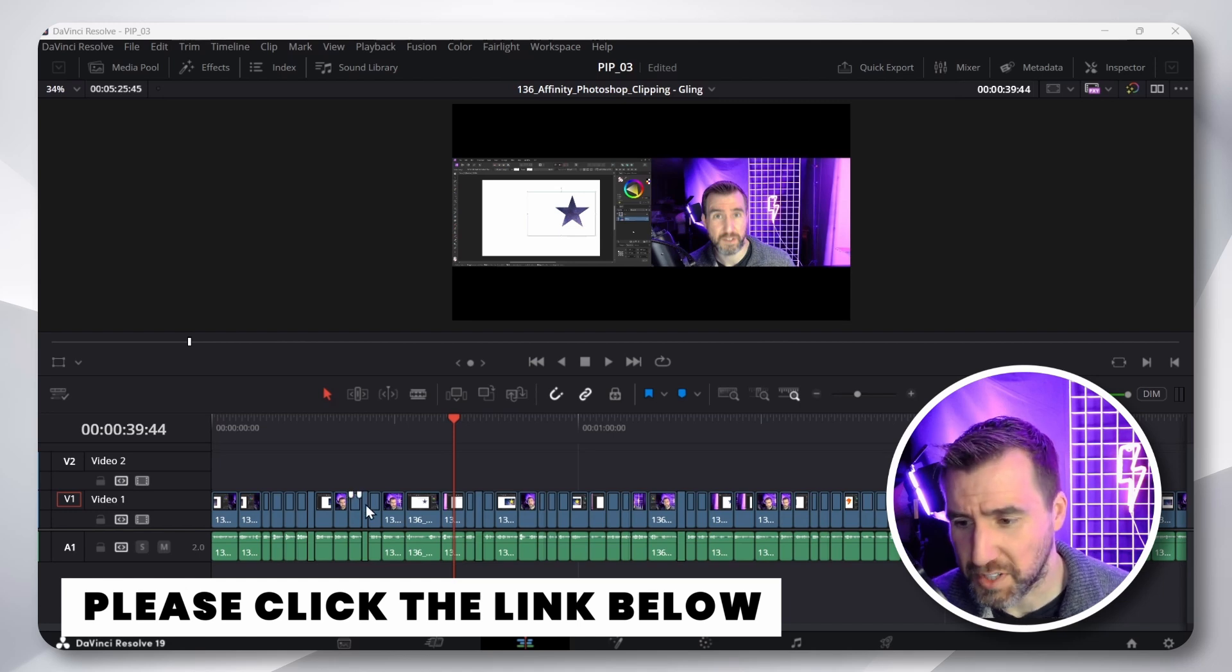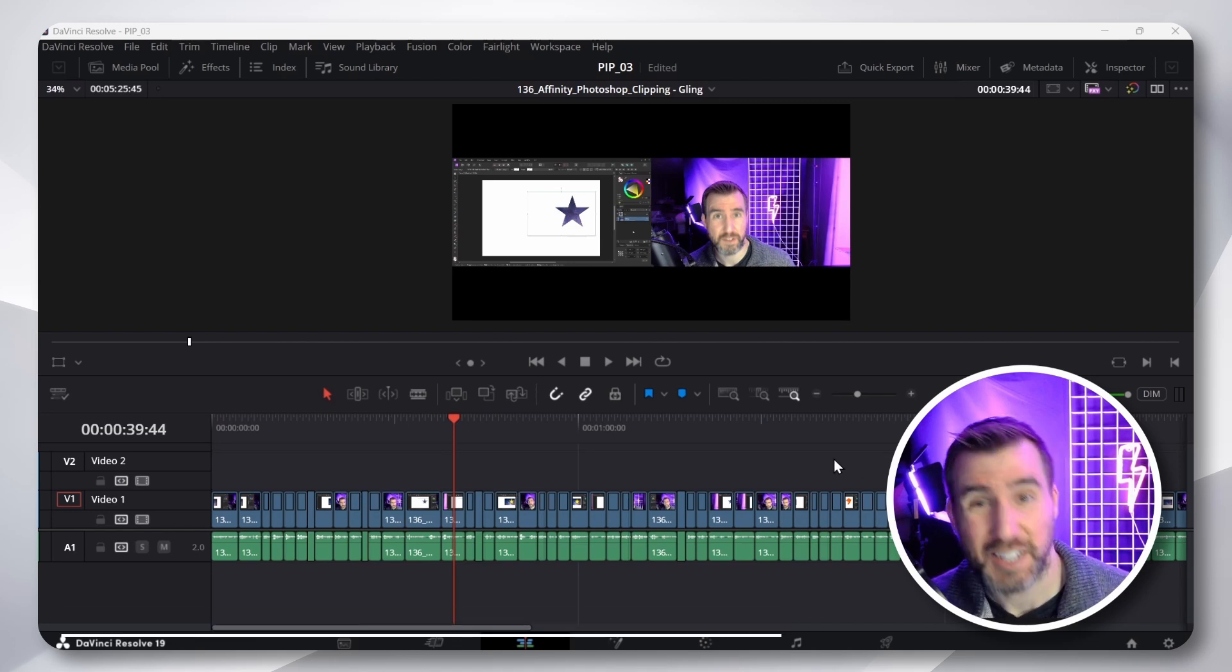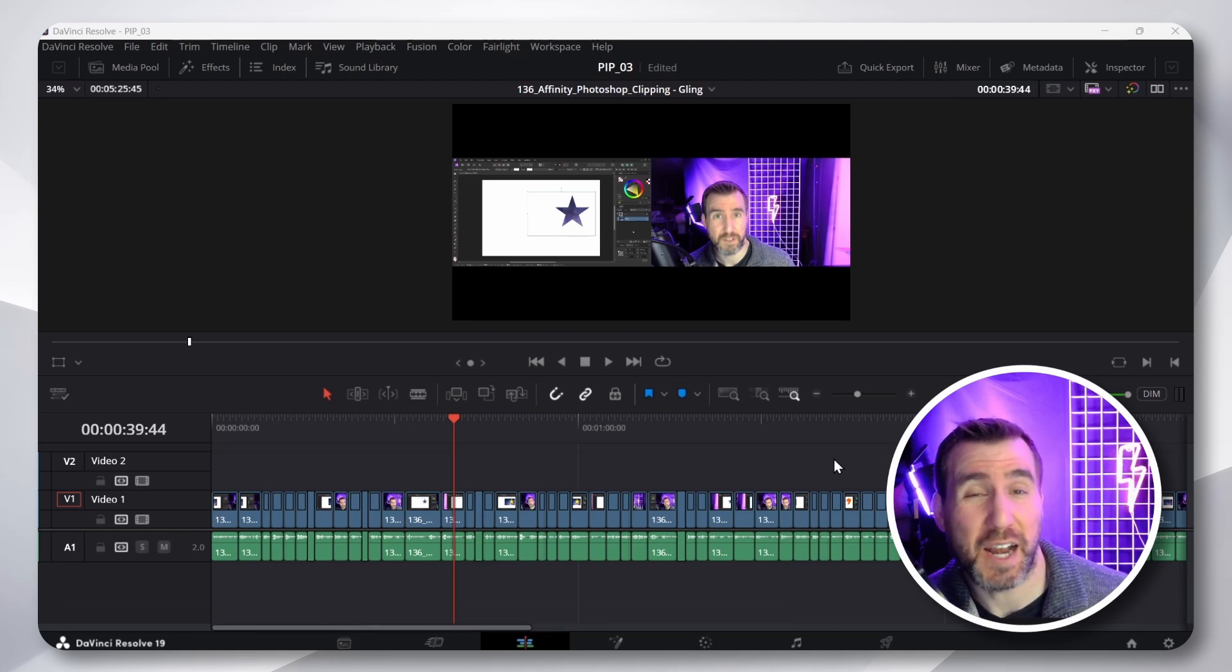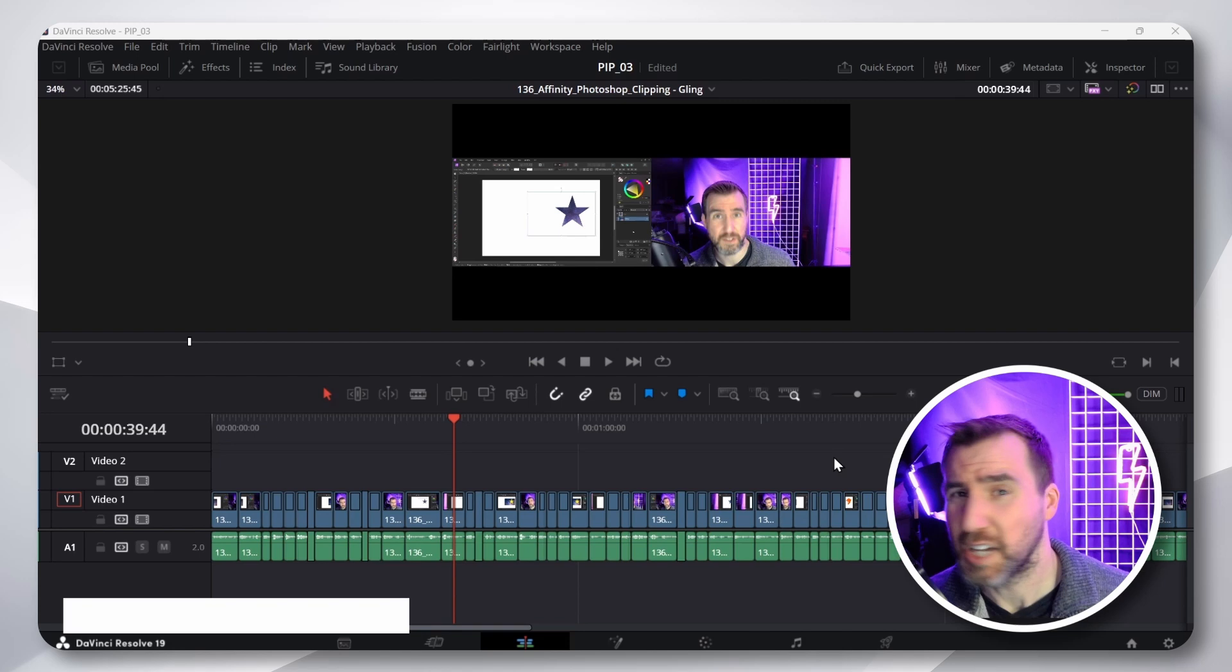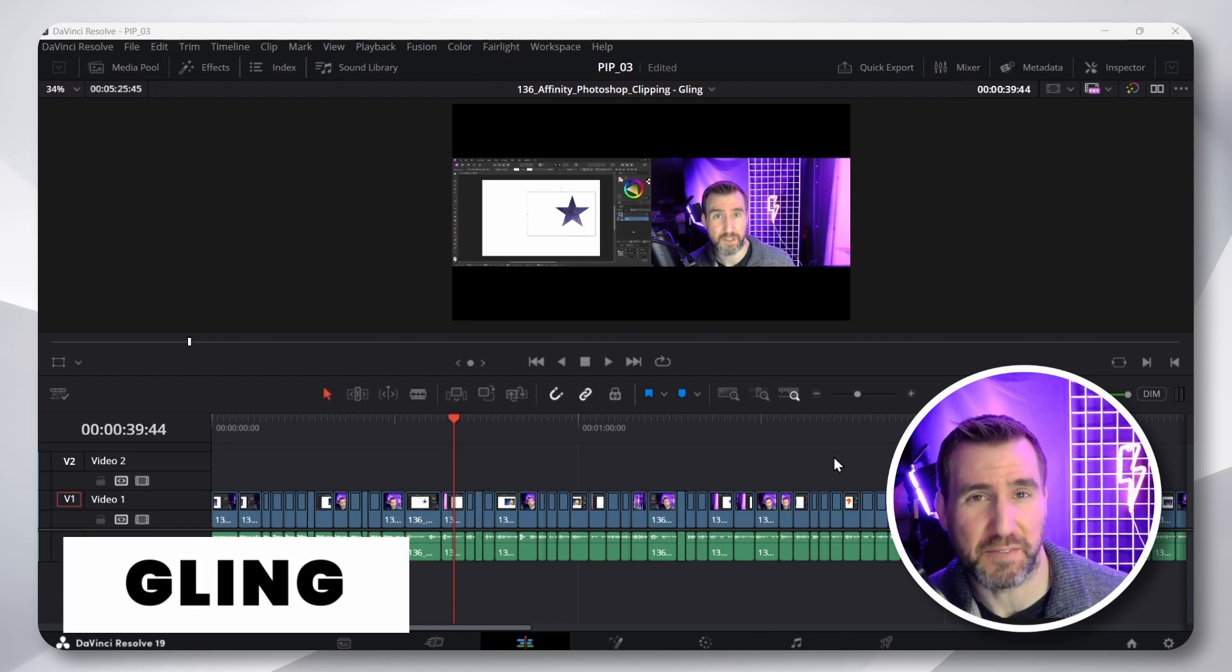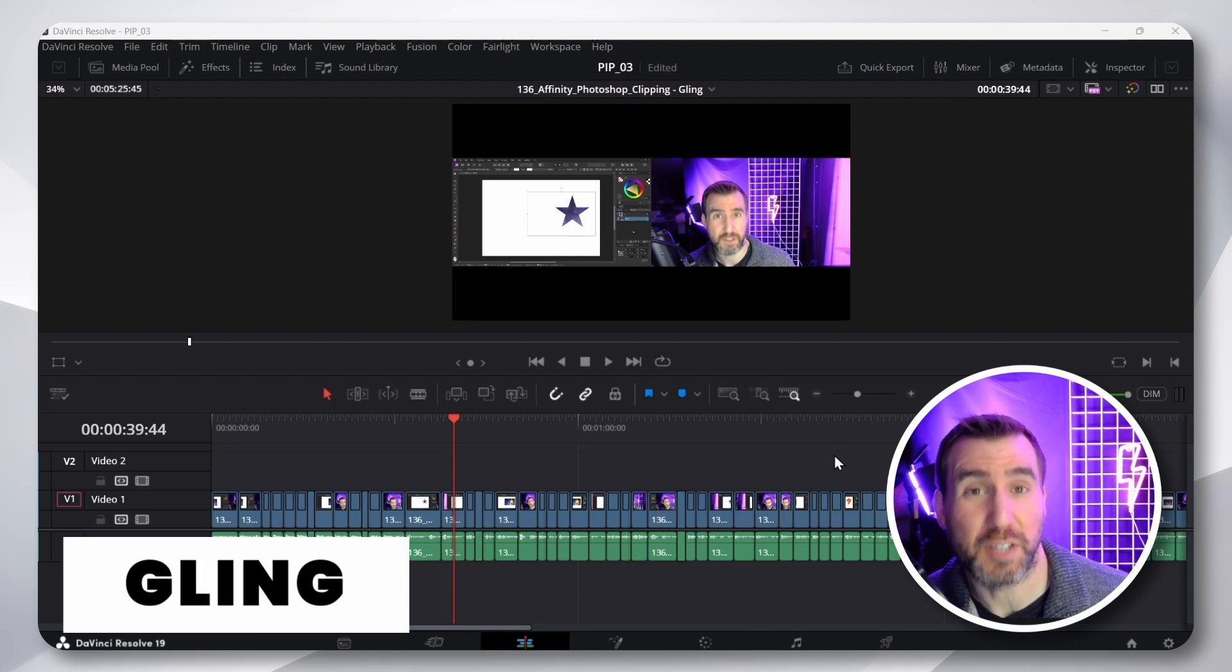You can also see all the cuts in my video. This was actually automatically done with a program called Gling. It's a super time saver. I also did a video on that and will include the link below.